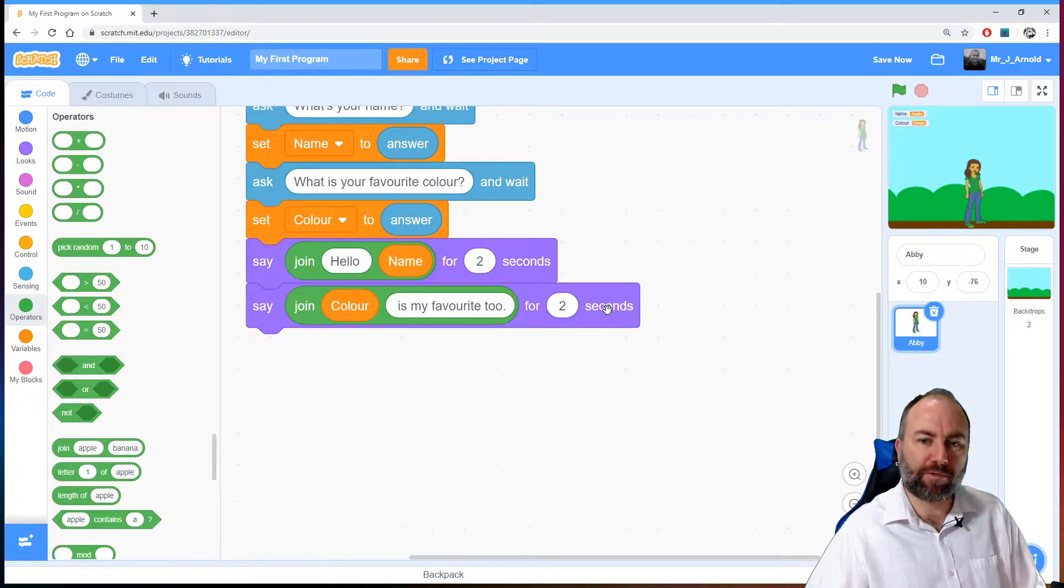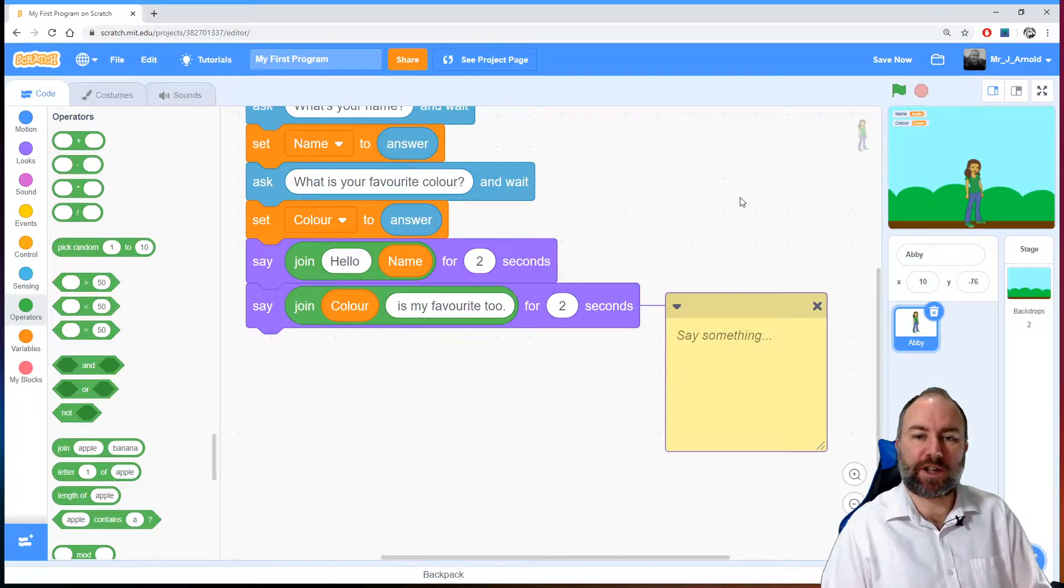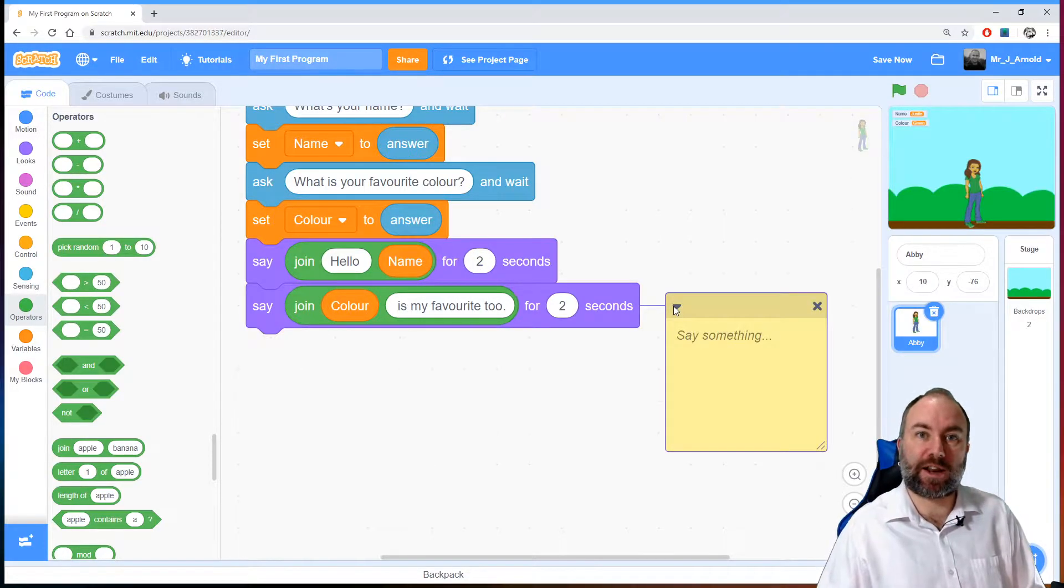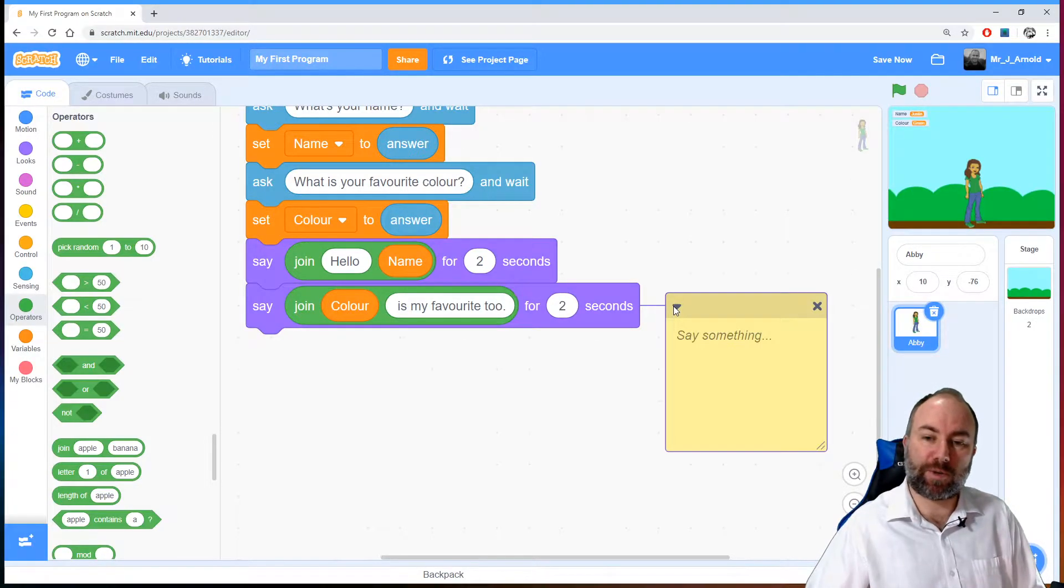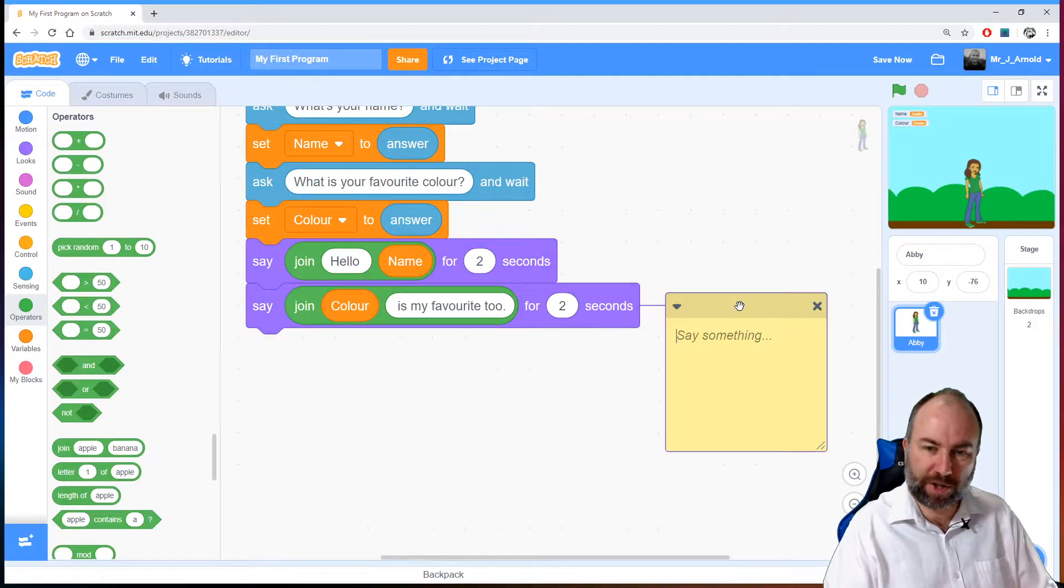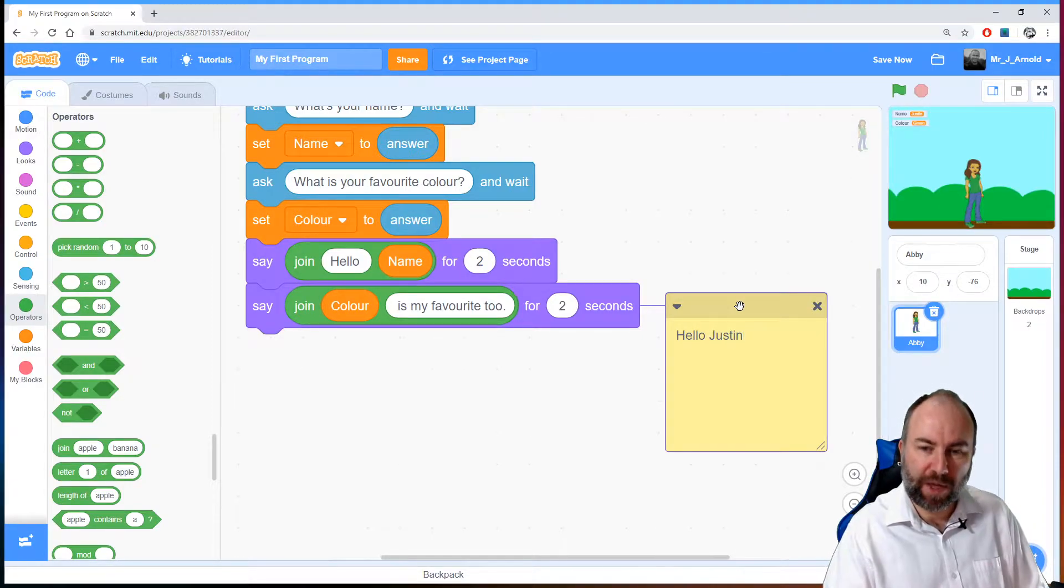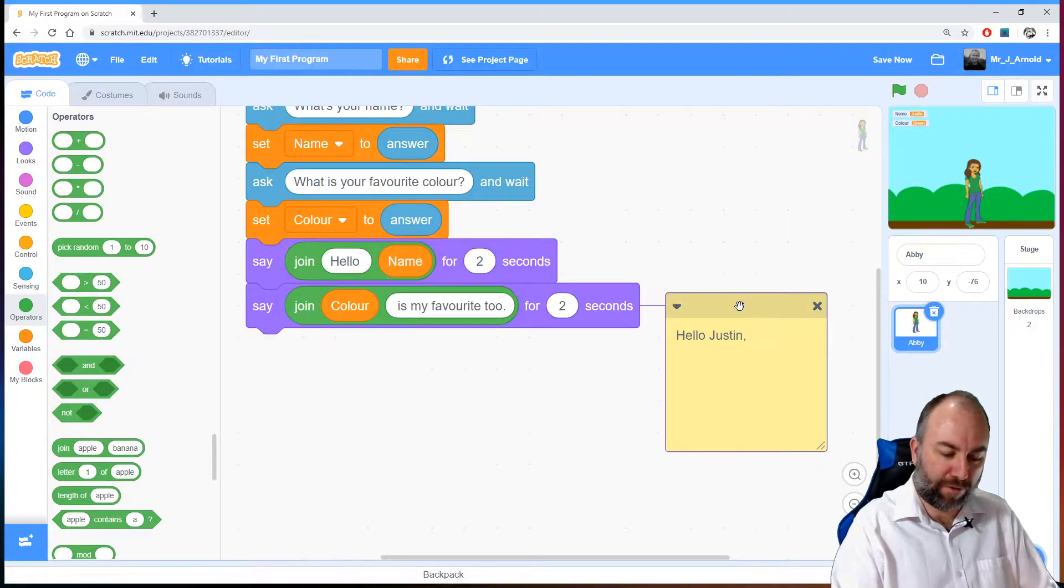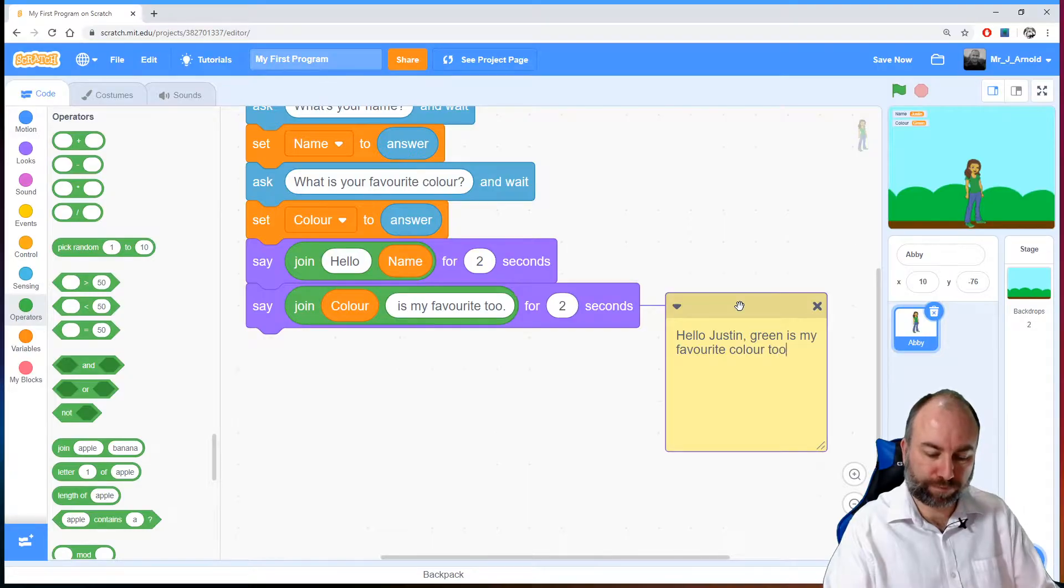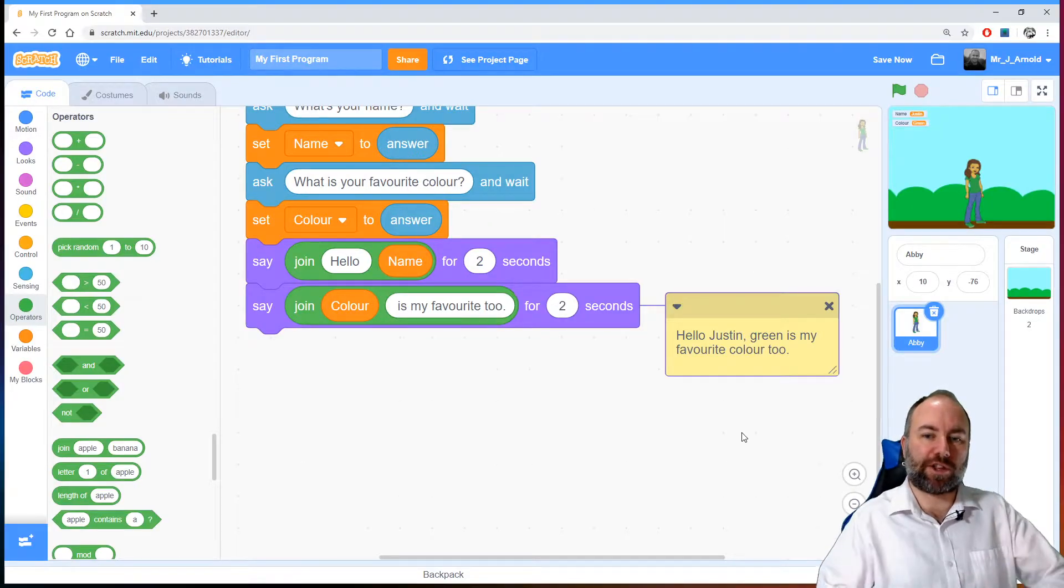So I'm going to right click on this purple block here at the bottom and I'm going to click add comment and that just adds a little kind of a post-it note. We can close that up and open it later on and this can explain what a particular line of code is doing or what a particular section of our code is doing. Here what I want to do is to write out the kind of sentence that I'm trying to build. So in this case I want something along the lines of hello Justin, assuming the name is Justin, then a comma and a space and then whatever their favorite color is, let's say I inputted green, is my favorite color too and a full stop.